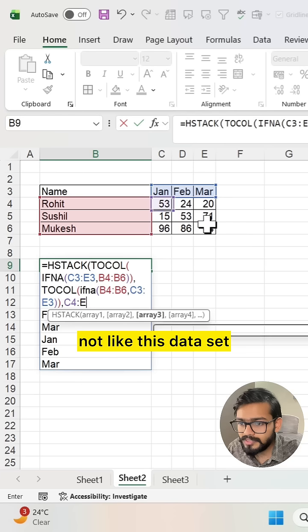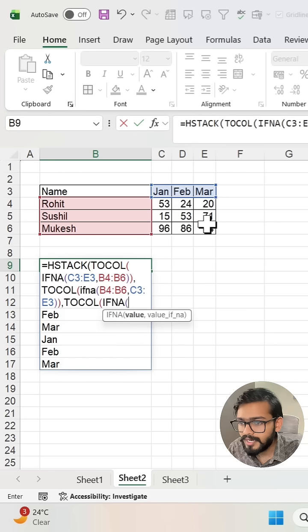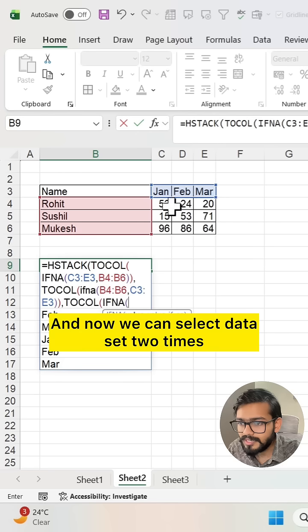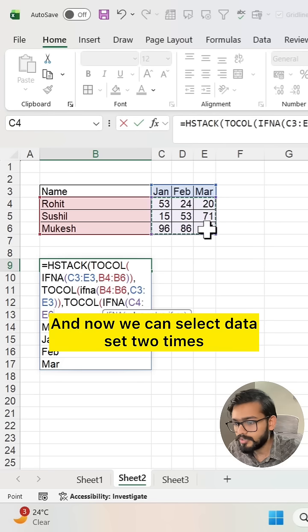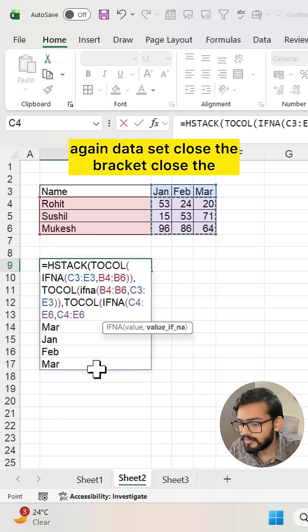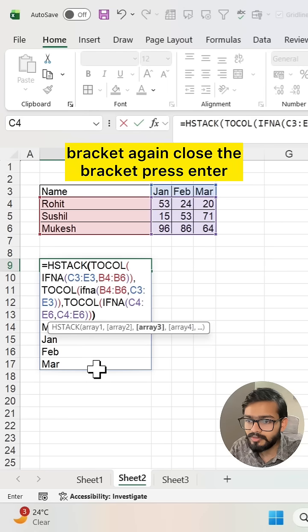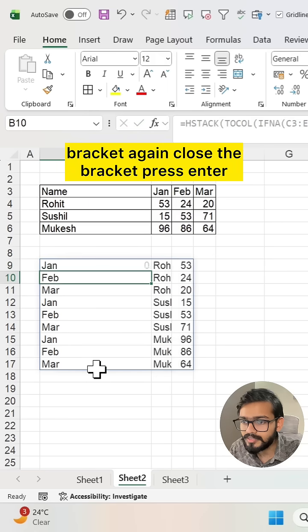Not like this data set, but we need to use TOCOL again. TOCOL IFNA again. Now we can select data set, comma, again data set. Close the bracket, close the bracket, again close the bracket. Press enter.